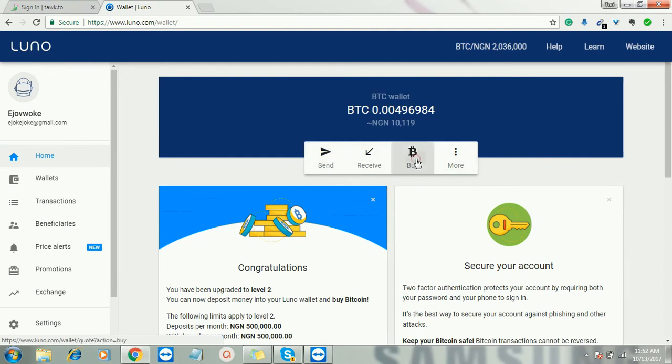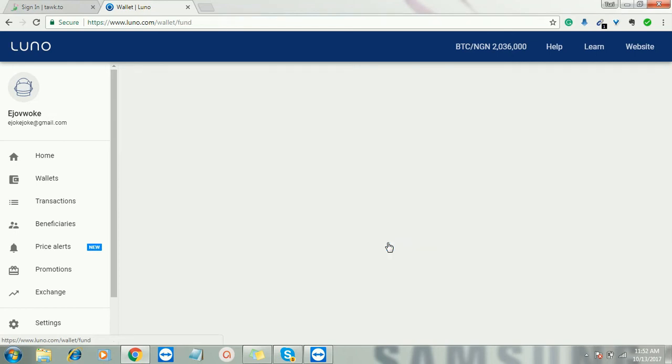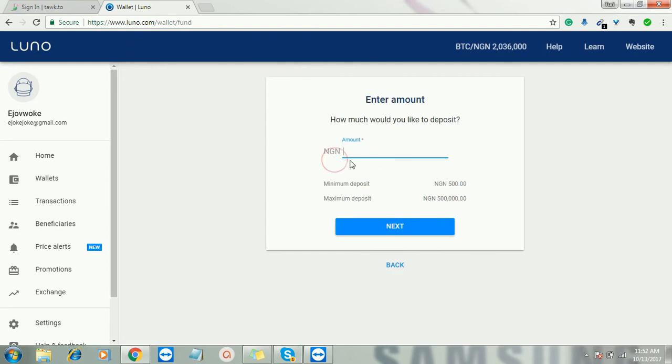All I need to do here now if I want to fund, I'll just click on buy. So I want to buy bitcoin now. You can either buy or you can sell. I'll just click on deposit money, then I'll click on debit card.